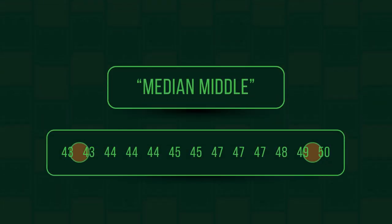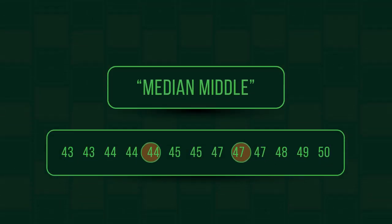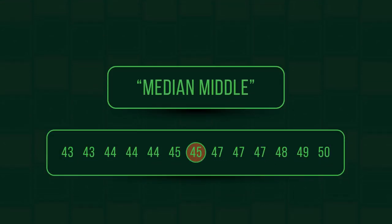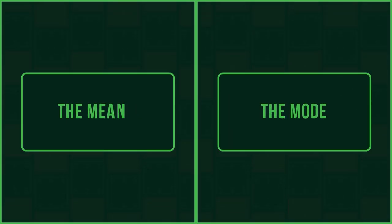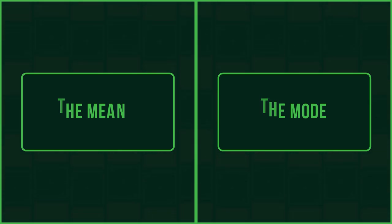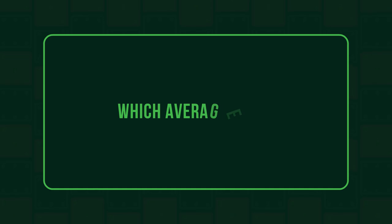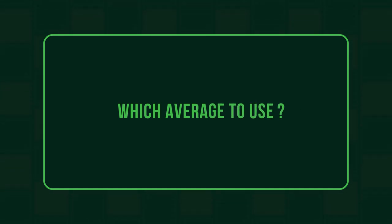So there we have median. Simply remember, median middle. To learn about the mean and the mode, watch these videos. And to learn when the median is preferable to calculating the mean, watch this video.